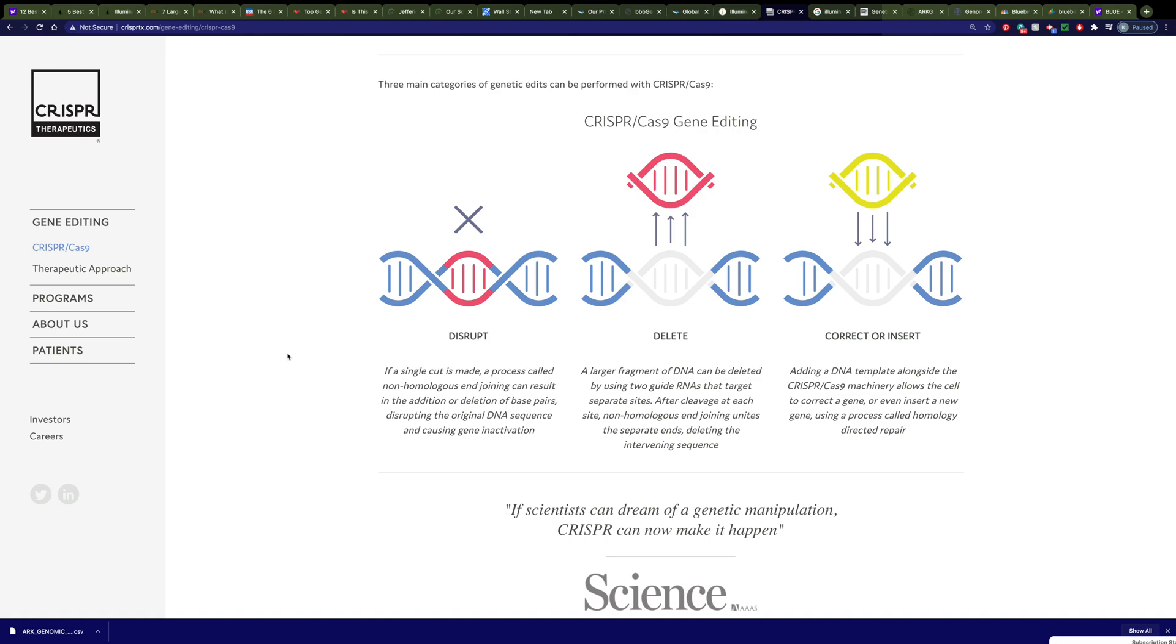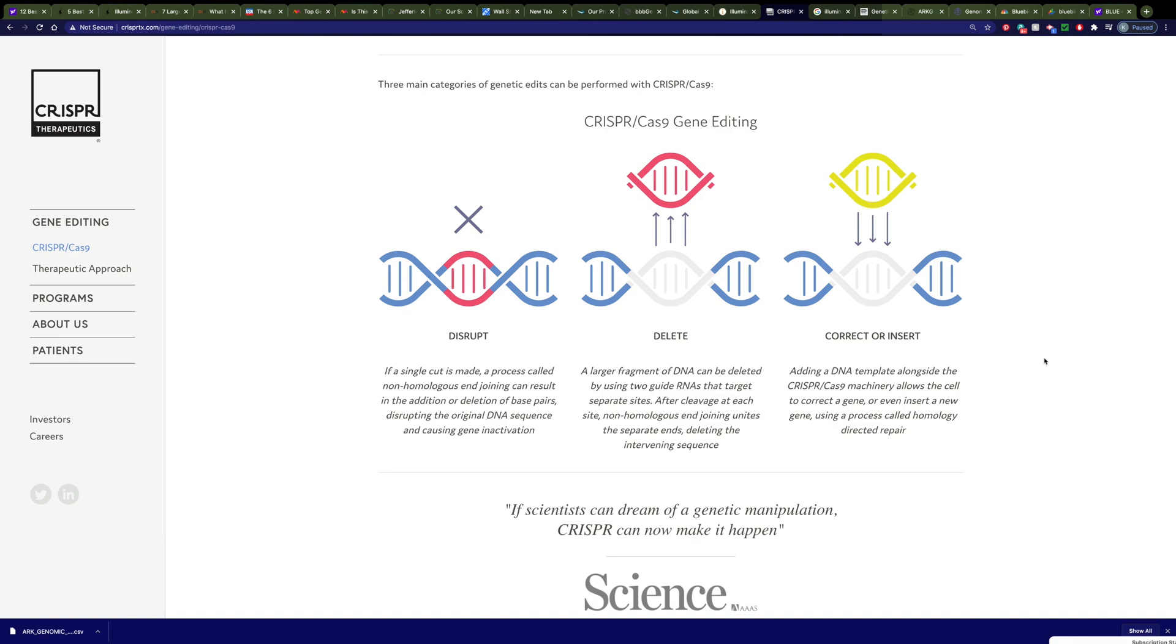By making this cut, a few things can happen. They can disrupt this gene's function. They can delete the gene. Or they can correct or insert a new gene. When they do this, it makes a double-stranded cut in the DNA. And then the DNA has to be able to repair itself.